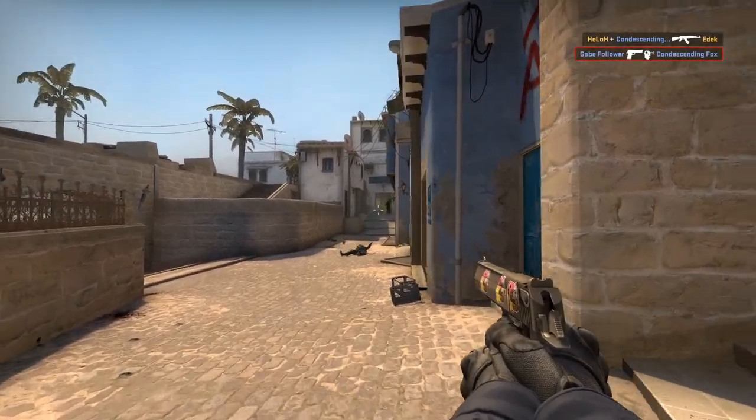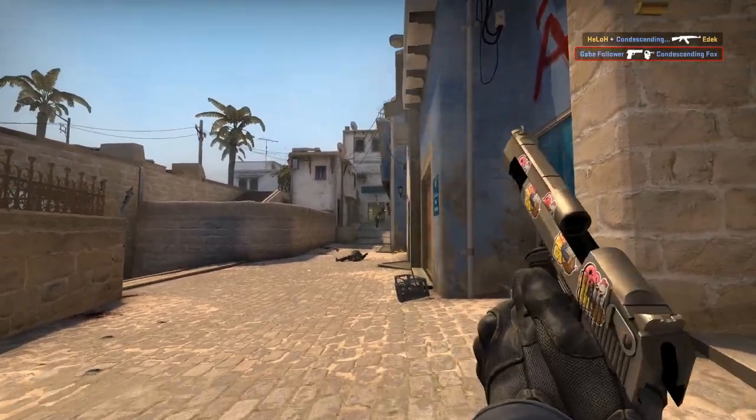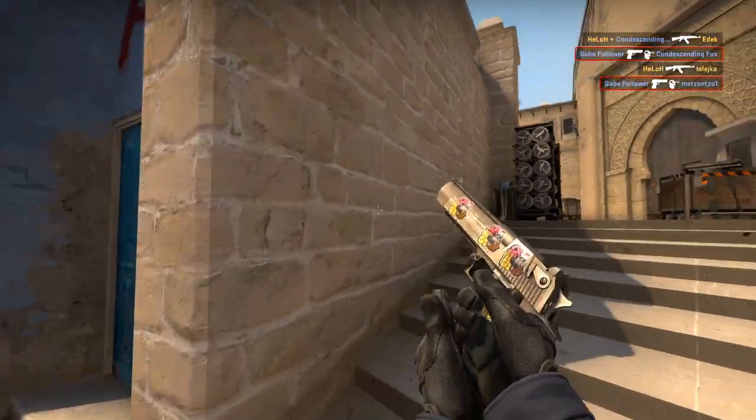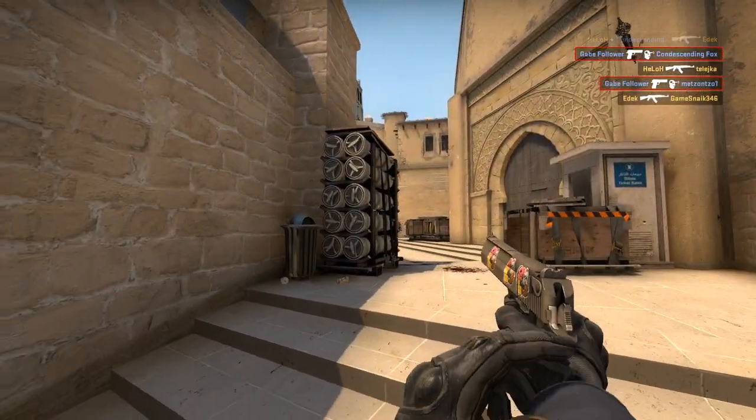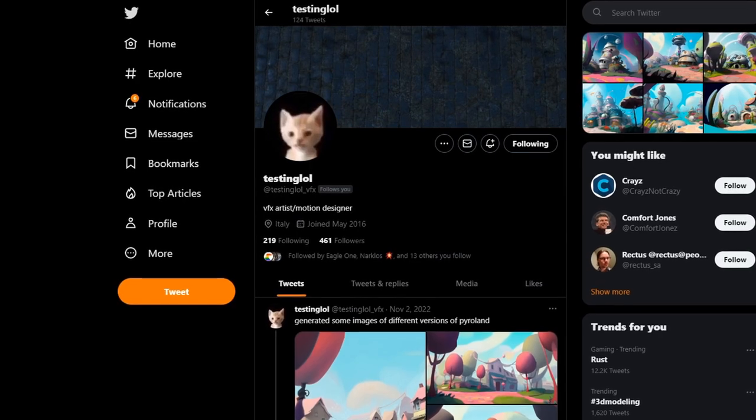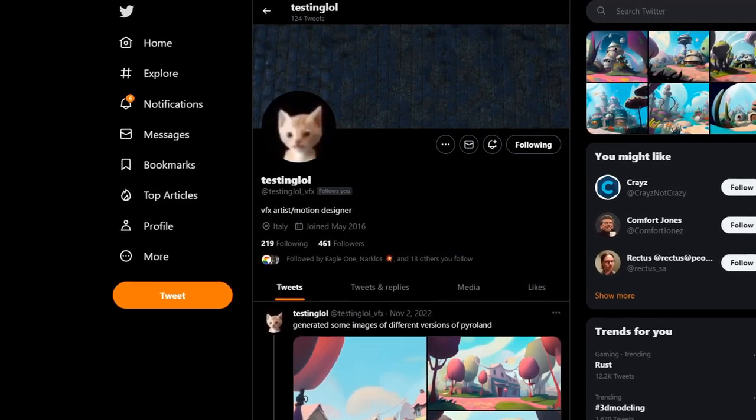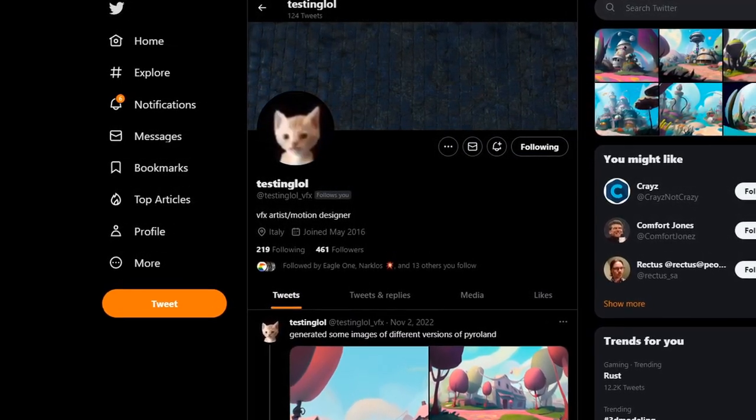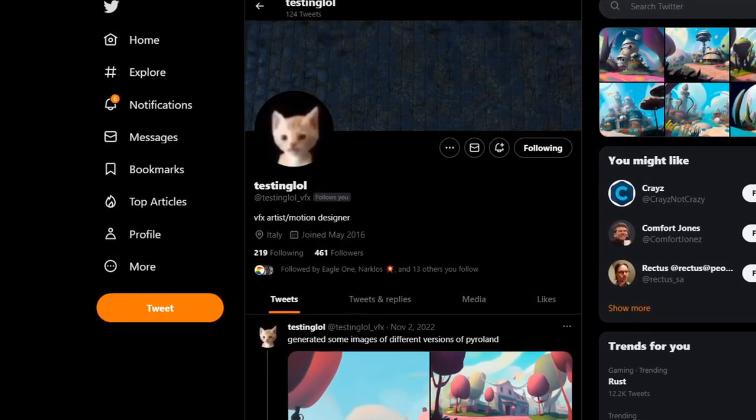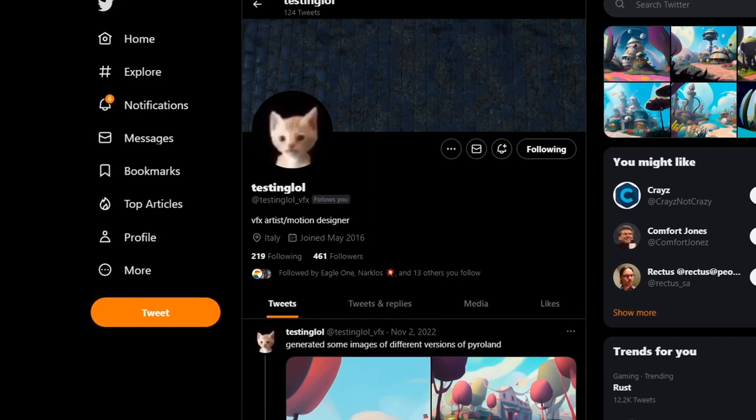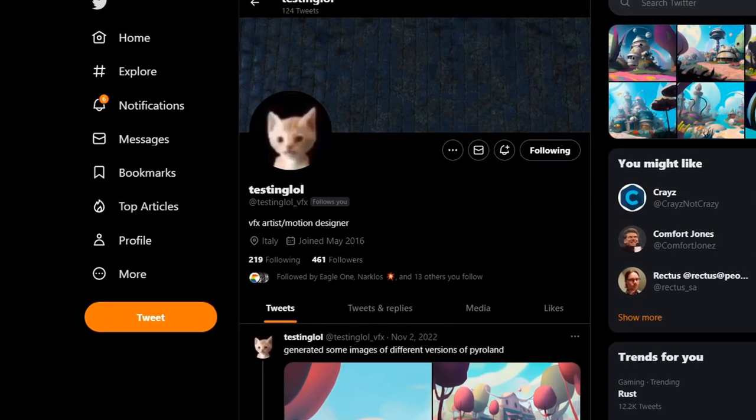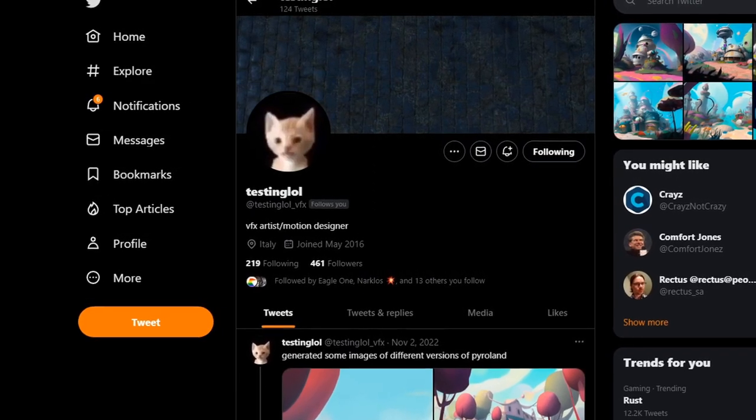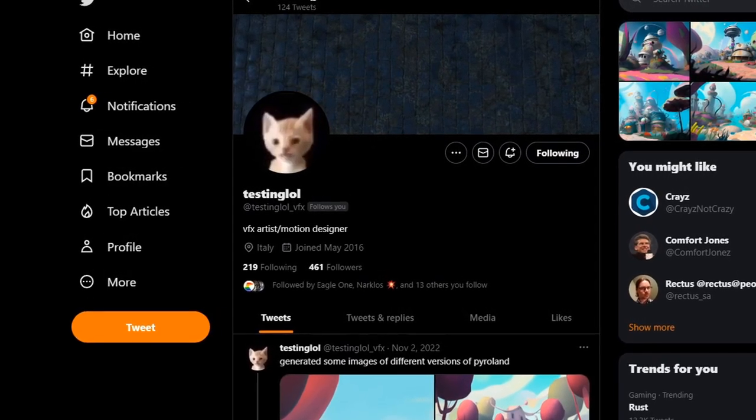This story began on the 18th of January, when I saw a message from a user called TestingLol in one of the Discord channels. Honestly, there was something written there that surprised me a lot, because it was so obvious and lying literally on the surface.